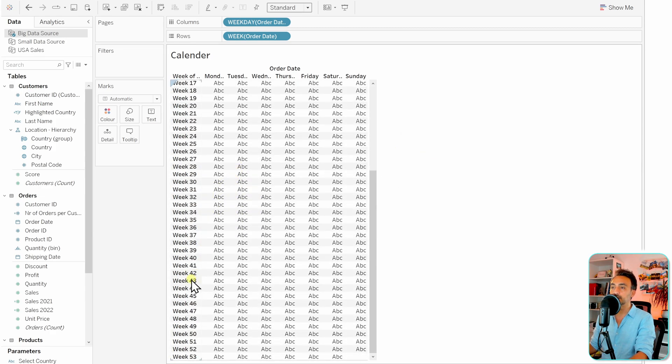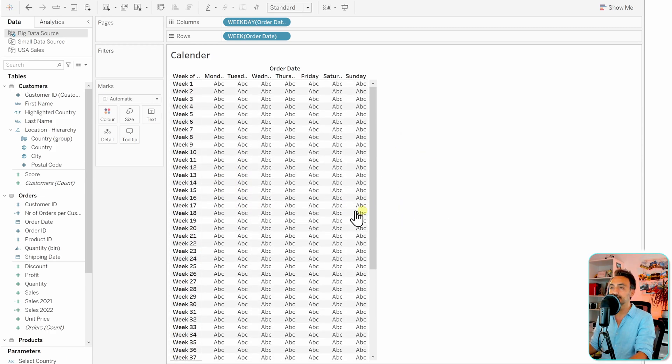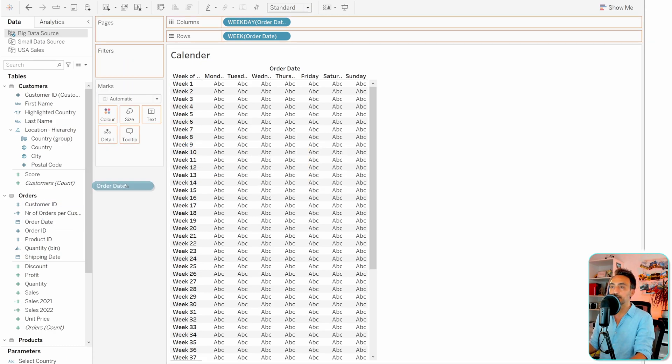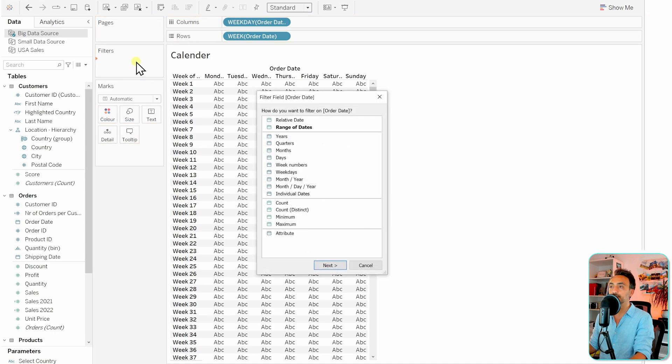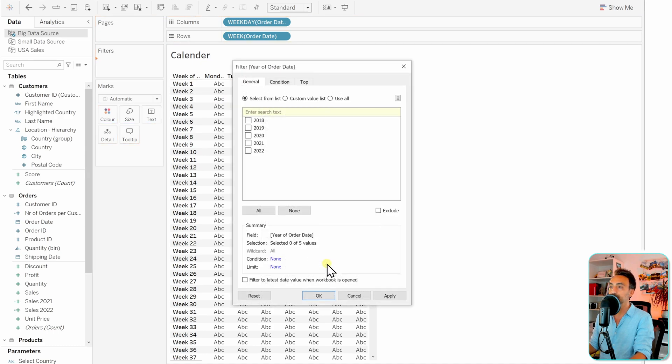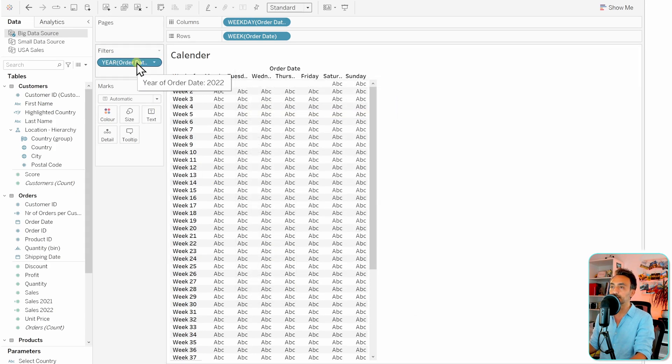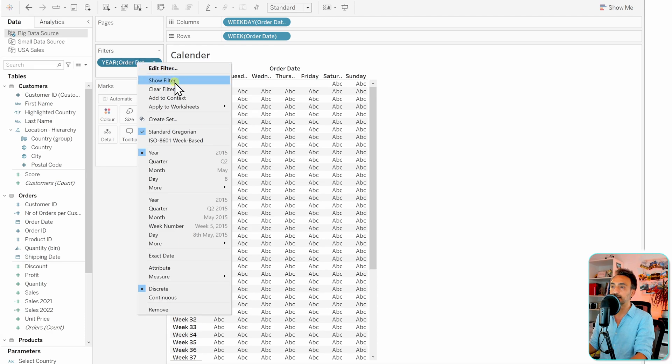So that means we're gonna add some filters to our view. Let's take the order dates, put it on the filters. And the first filter gonna be on the years, so go and select the years and let's select the last year. Hit okay. And we can of course offer it for the users, so right-click over here and show the filter on the right side.